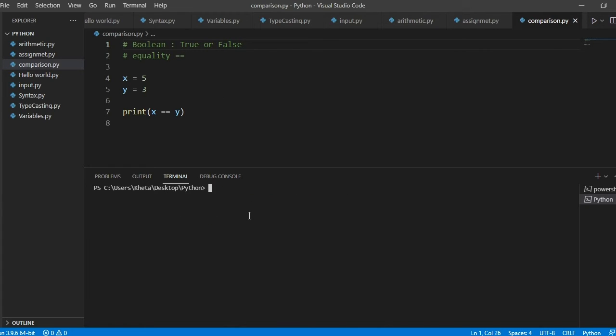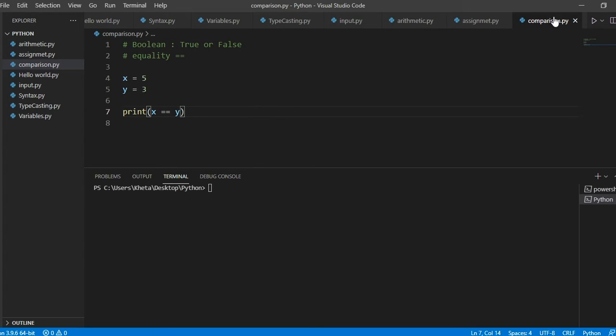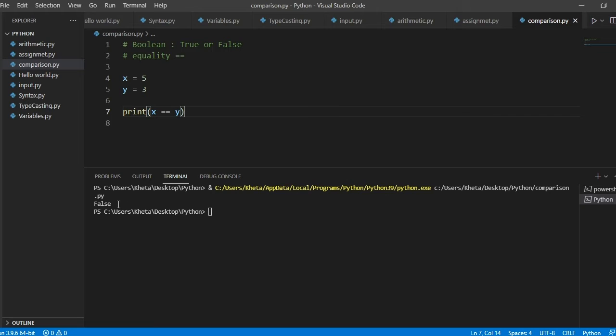That is why I said these comparison operators are like questions. We are asking ourselves, is x equal to y? Let's find out. If we print that, it says false. That is not true.